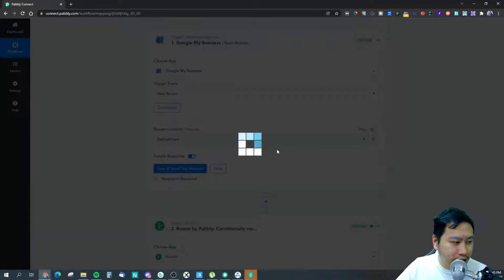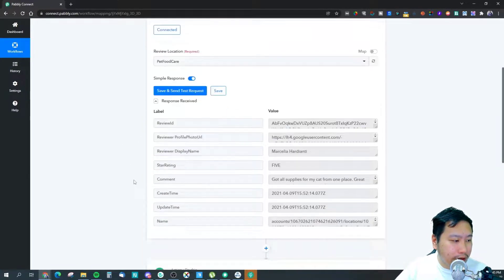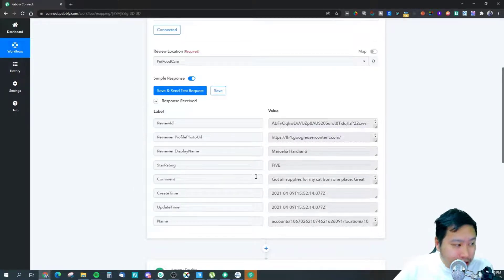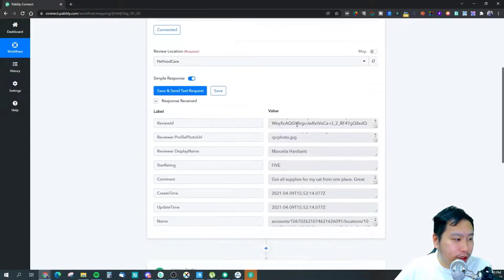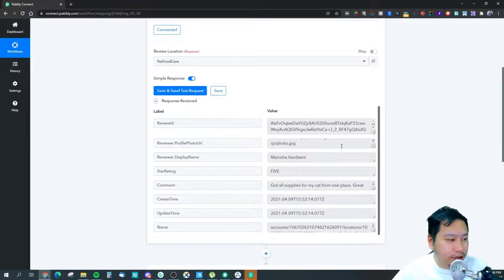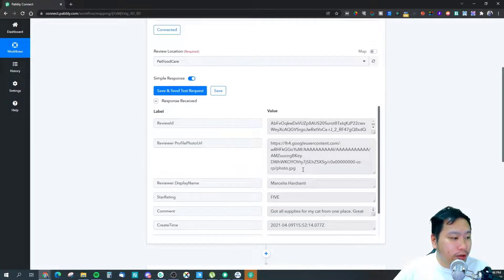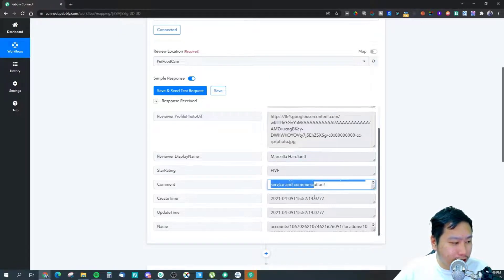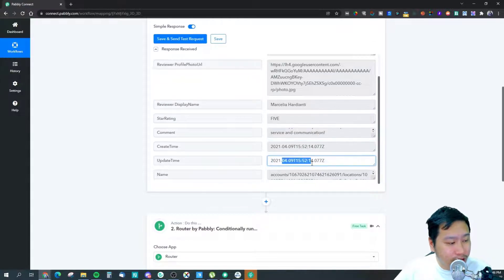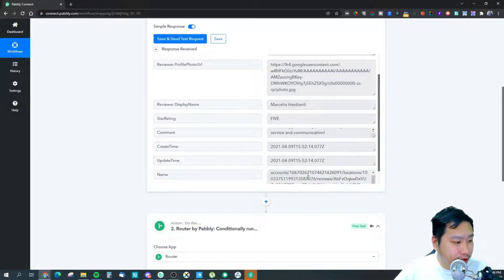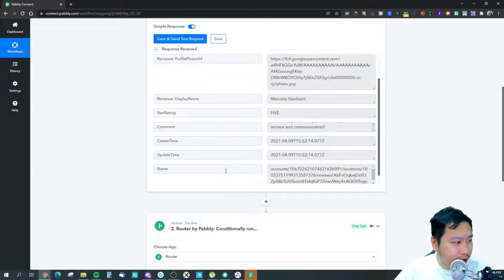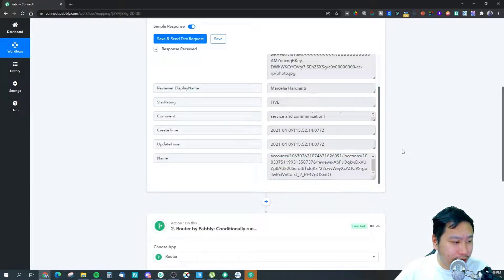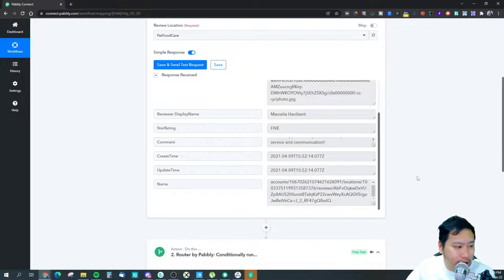Once you have connected, select your review location. You would then receive a response and this would be how the response looks like. You have the review ID which is a string of characters, the reviewer profile photo, the reviewer's name, and the star rating as well as the comment, when it's created, when it's updated - maybe they've edited the comment. I'm not really sure what this is right here, I guess this is like the link to the review itself. Anyway, we don't really have to use everything right here.